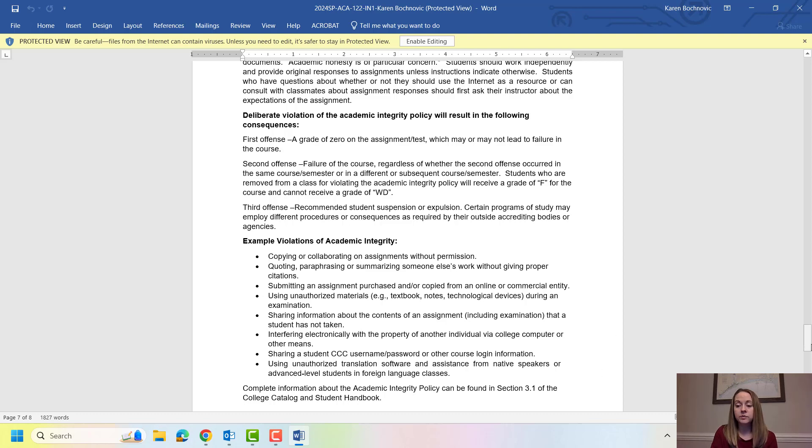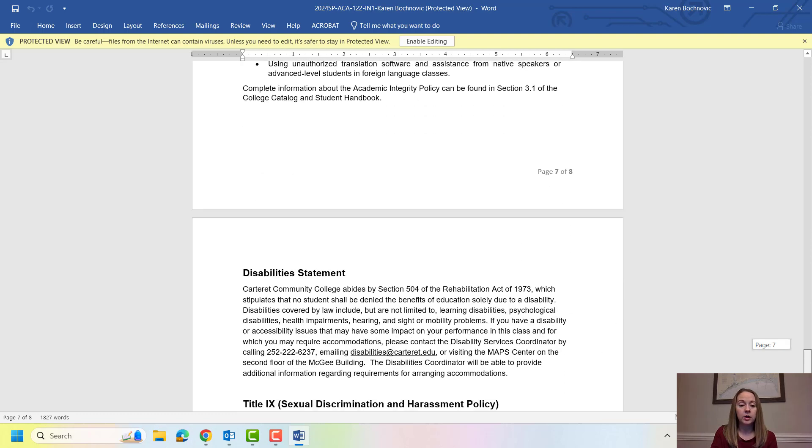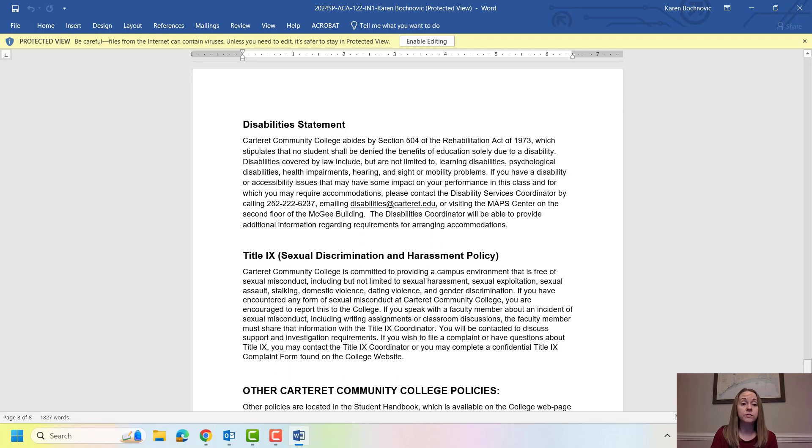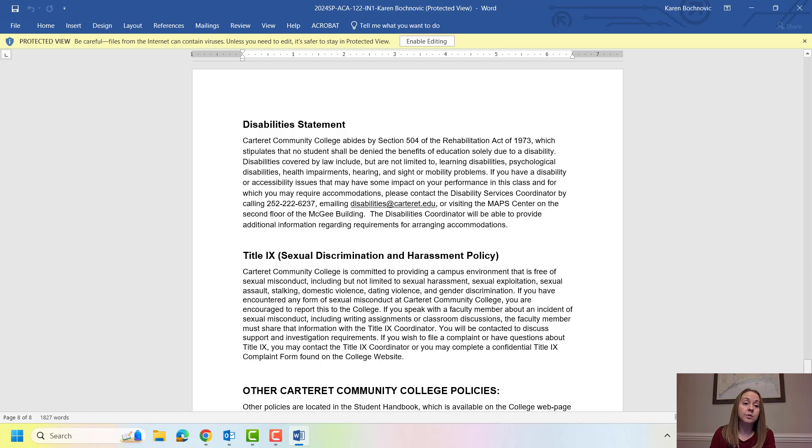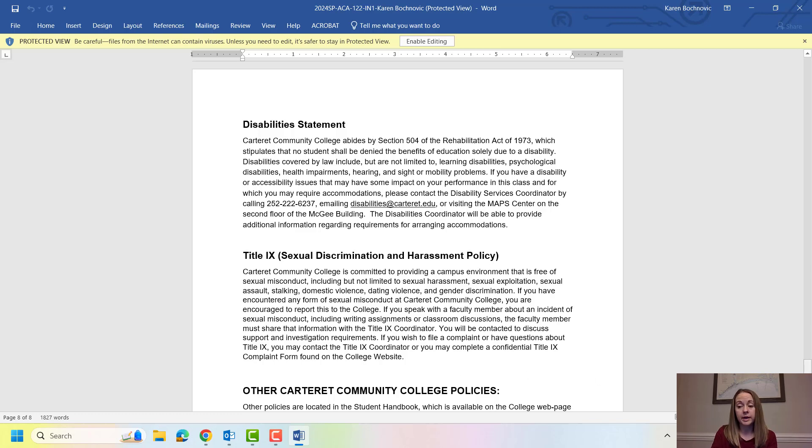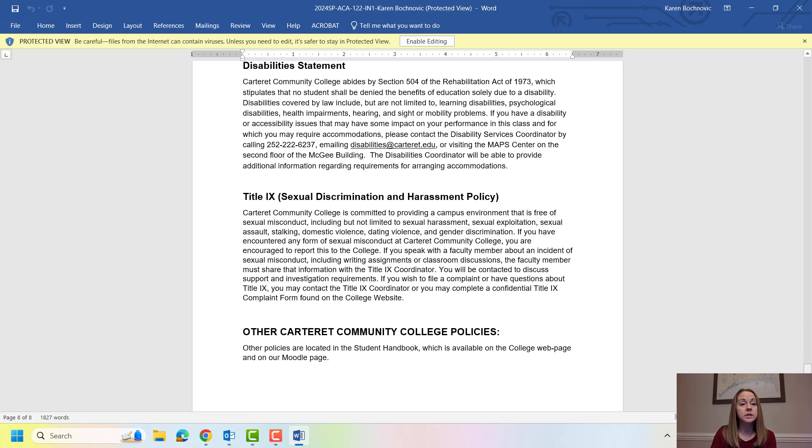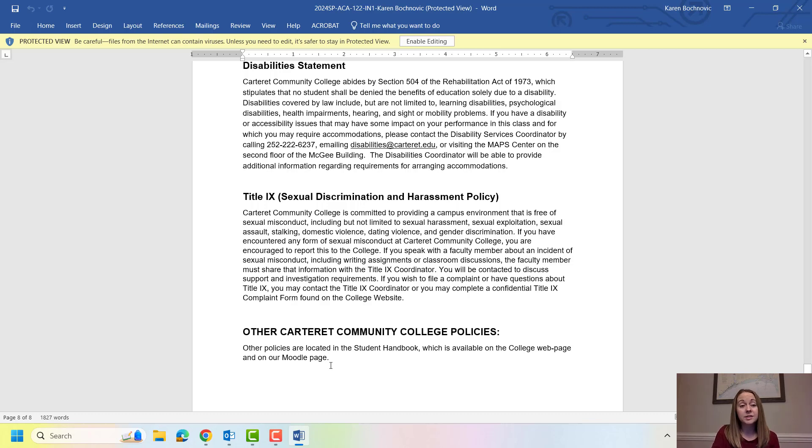The last page of all of your syllabi are going to go over the disability statement. So if you do receive services, so maybe you get extended time or separate setting, you do have to go through the map center in order to get those disability services. And that's located on the second floor of the McGee Building. This is Title IX policy here. I would encourage you to read that. If you do encounter any type of sexual discrimination or harassment, I hope that is never the case here, you do want to get in contact with the Title IX coordinator, which is also located in the map center. All other policies and procedures, we're actually going to go over in detail in ACA, but these are really the big ones here.